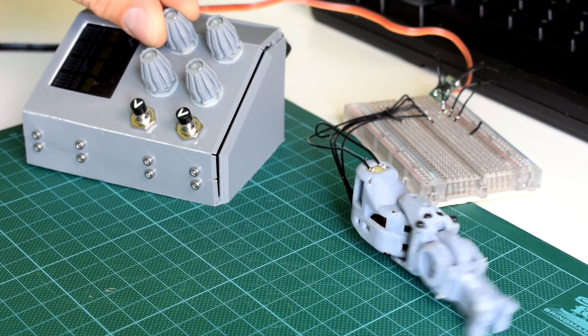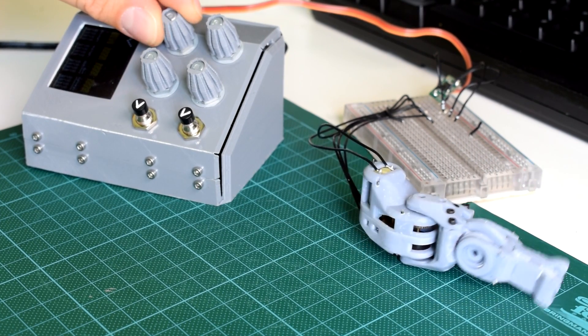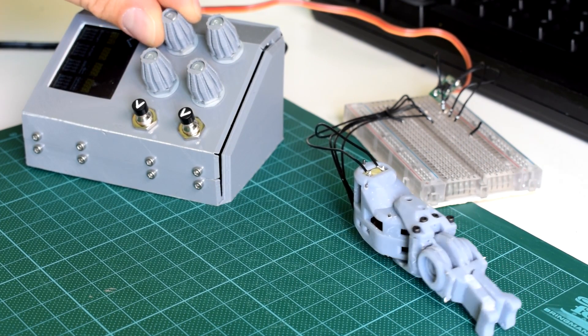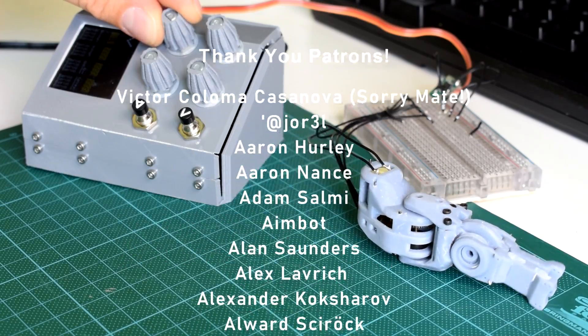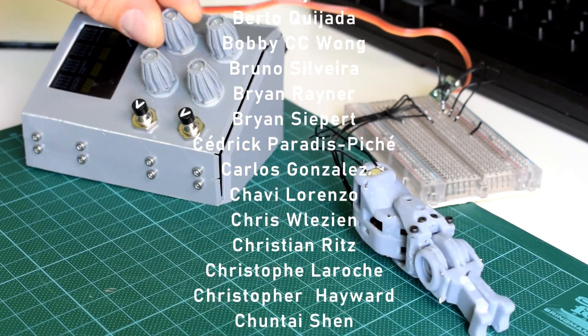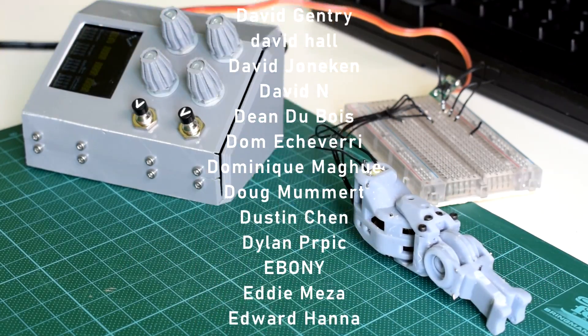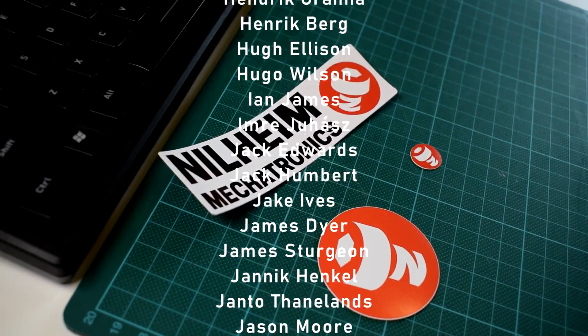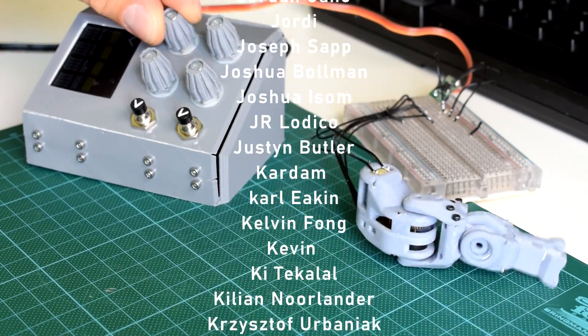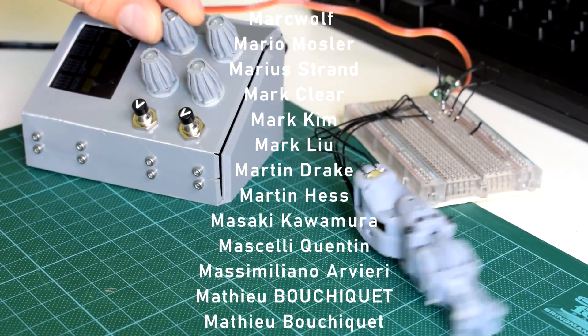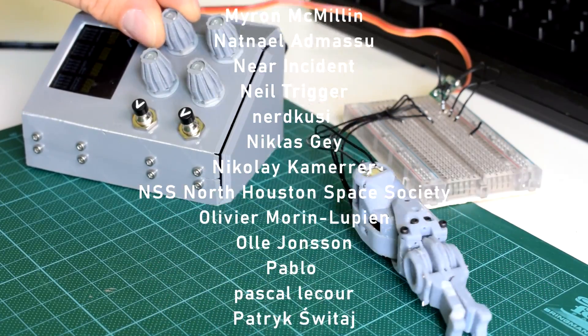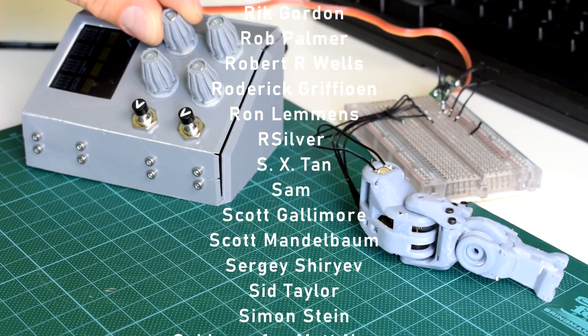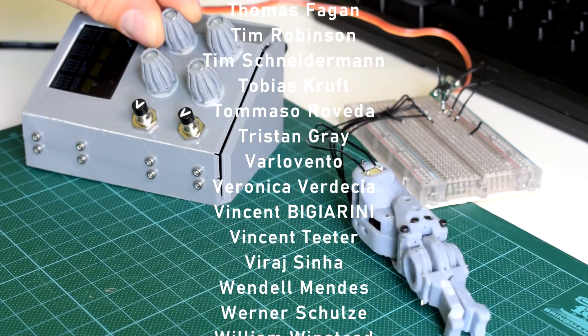As always, I'd like to say a big thank you to my patrons who've been enjoying my exclusive progress posts and Niflheim Mechatronics sticker packs. In the next video I'm going to be going through the design of the wrist and how I'm linking all of these parts together to make the entire palm. I hope to see you all then.